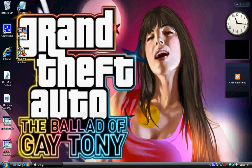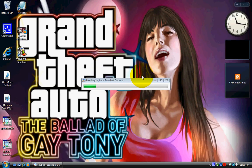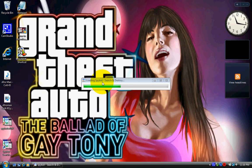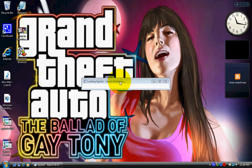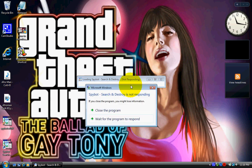Alright, then hit finish. Loading Spybot Search and Destroy. Just a little bar right here. Alright, wait, hold on a second.